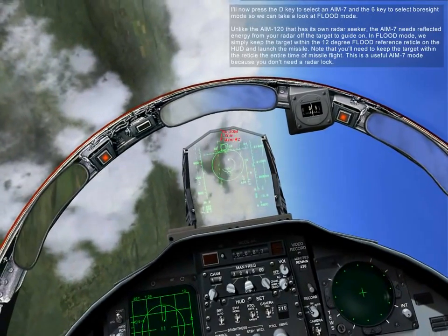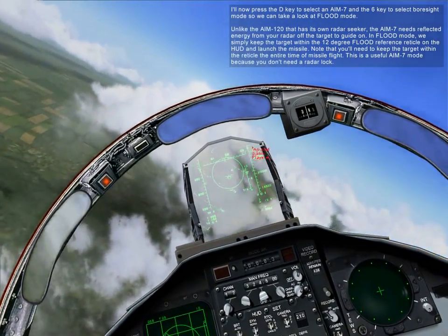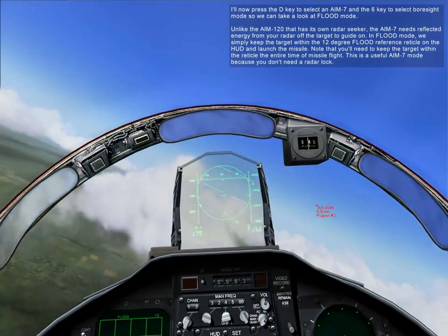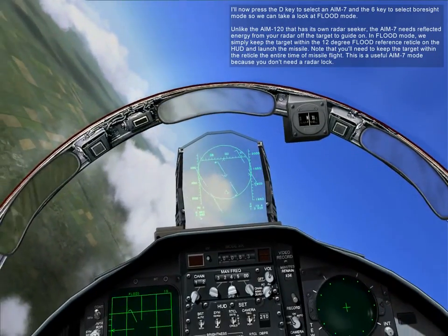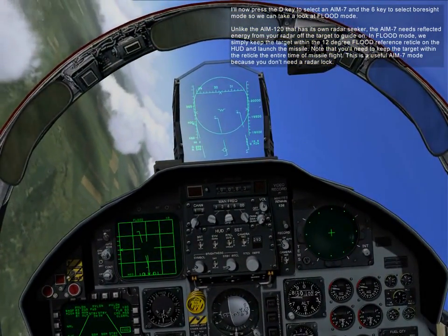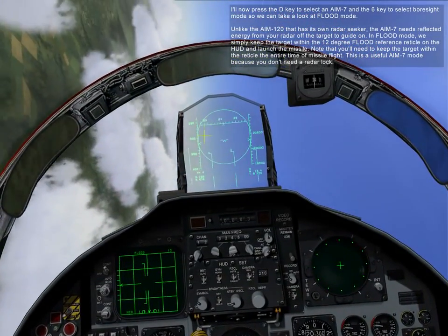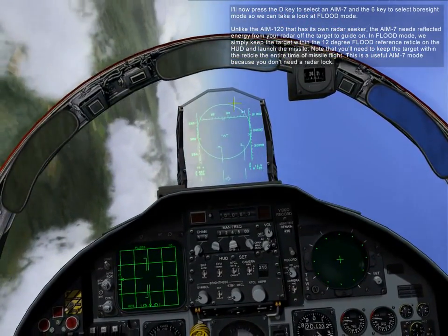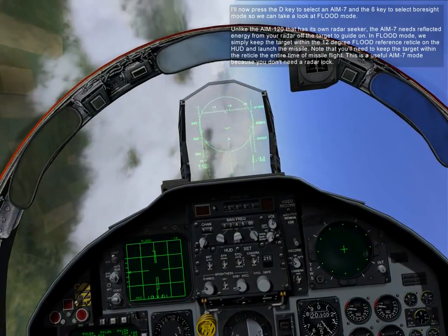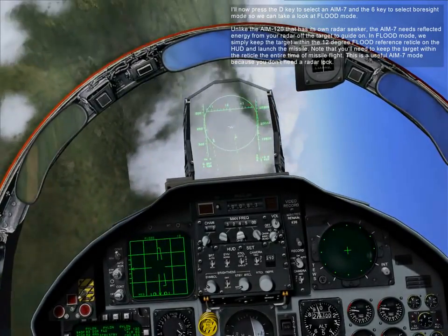Press the D key to slot to AIM-7 and the 6 key to select flood mode so you can take a look at Flood Mode. Unlike the AIM-120 that has its own radar seeker, the AIM-7 needs reflected energy from your radar off the target to guide on. In Flood Mode, we simply need to keep the target within a 12-degree flood reference circle in the HUD and launch the missile. Note that you'll need to keep the target within the circle for the entire time of missile flight. This is a useful AIM-7 mode because you don't need a radar lock.